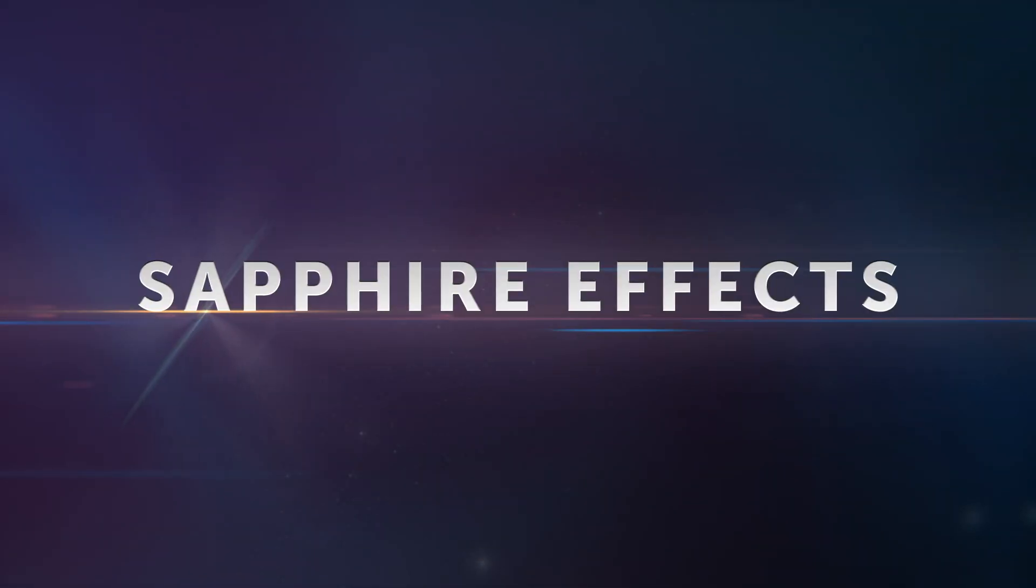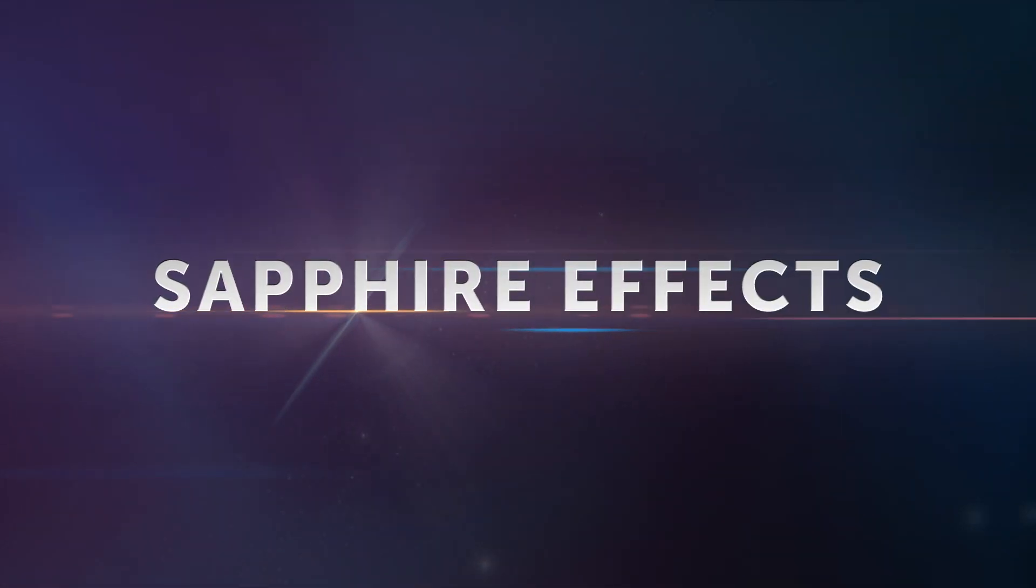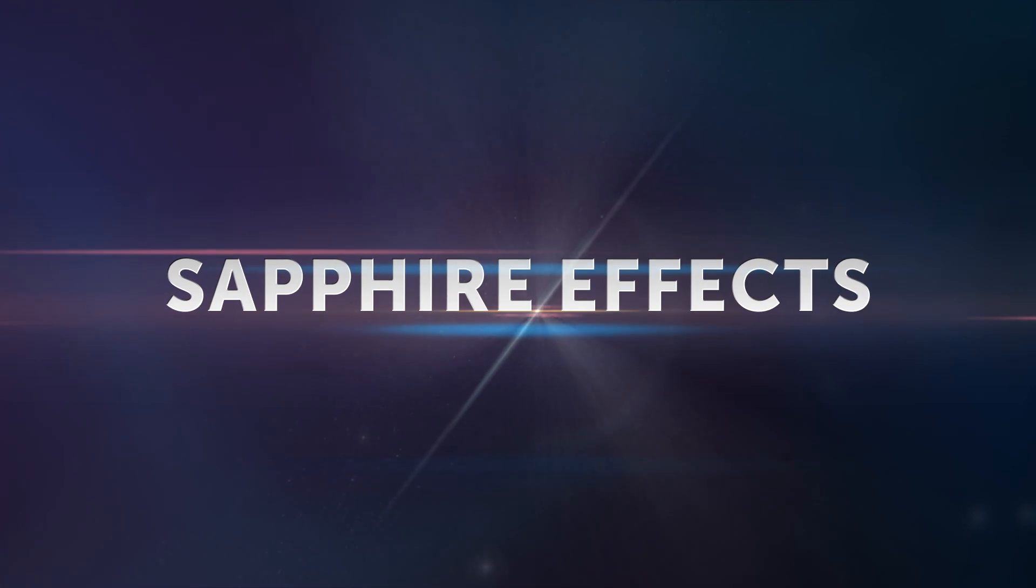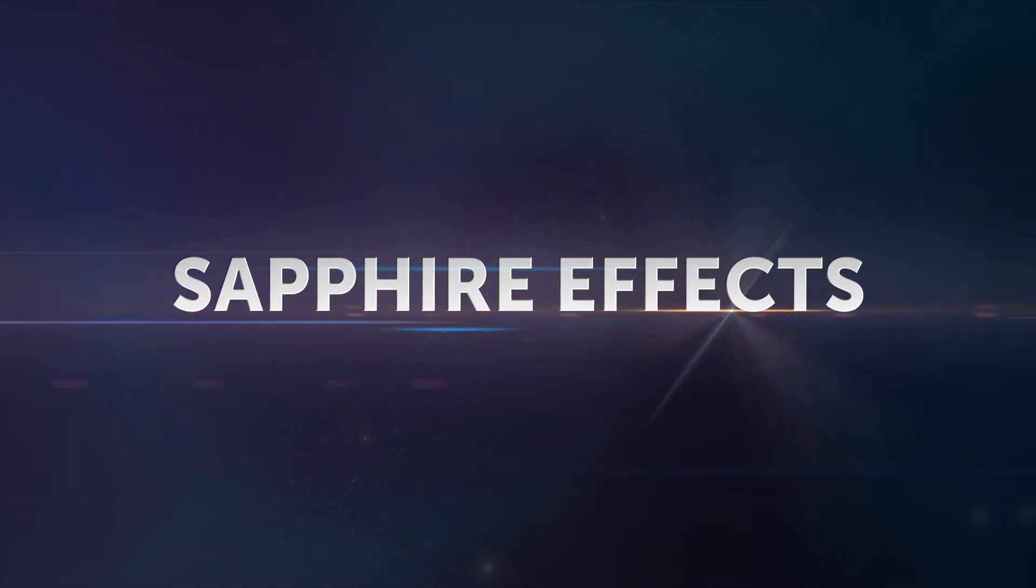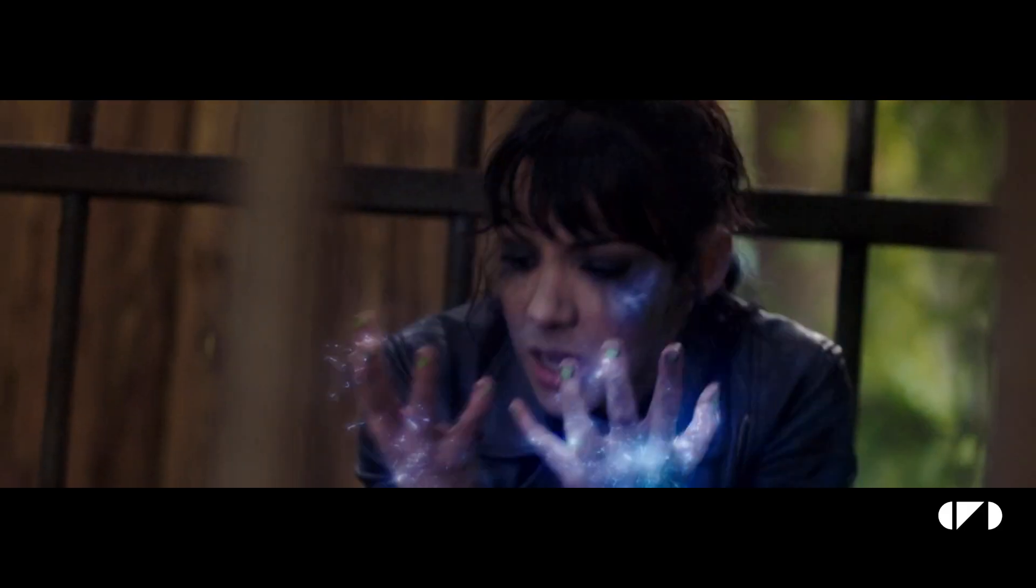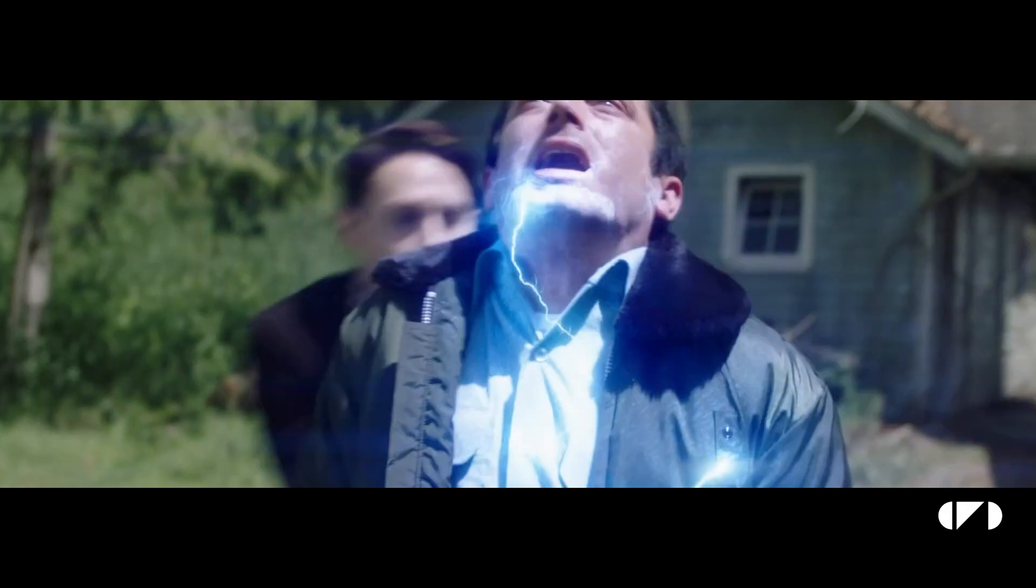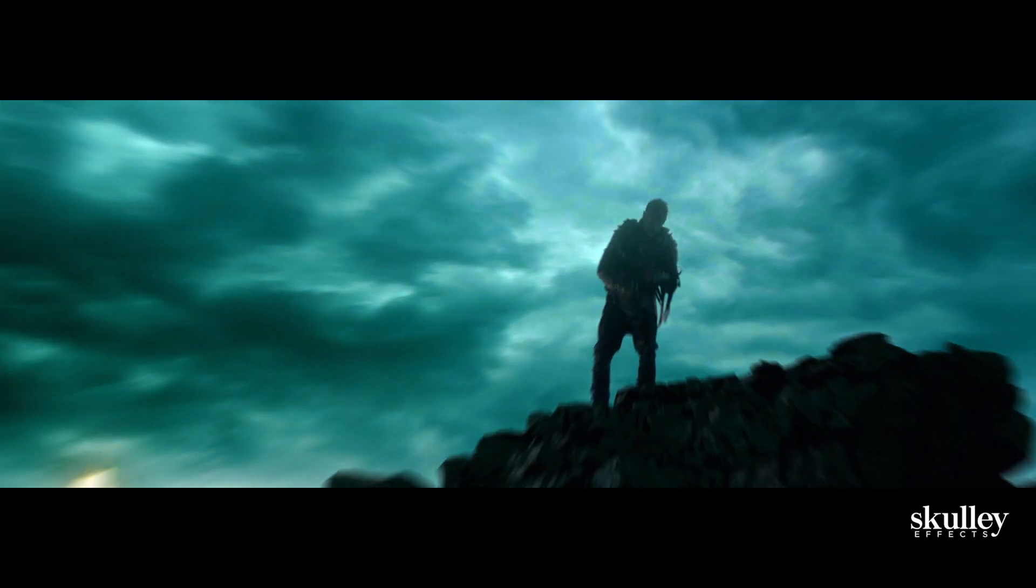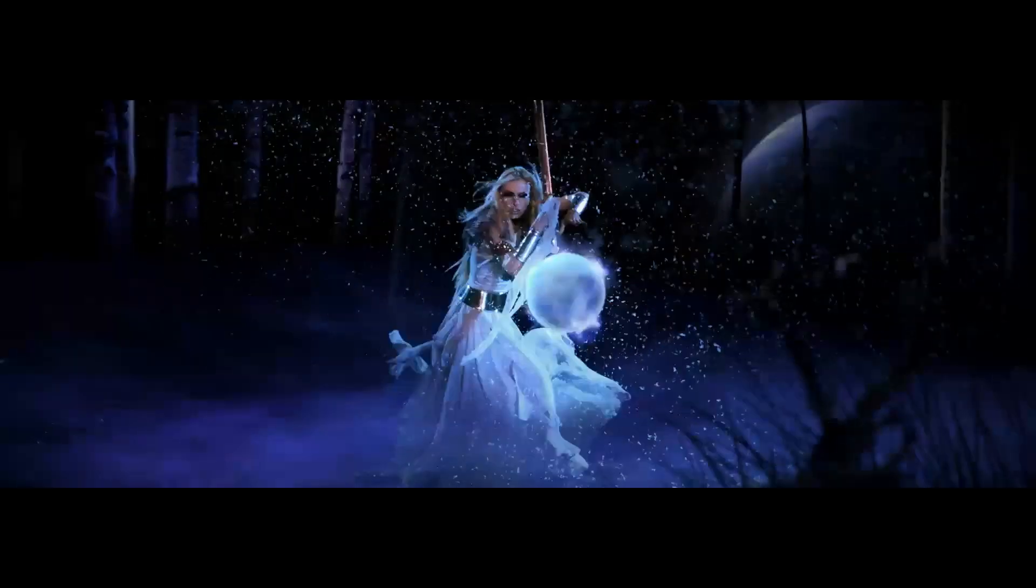Optics also includes a number of carefully selected Boris FX Sapphire filters. These Emmy Award winning effects are used by visual effects artists around the world, on the world's most recognized films and television shows. Now available to use in Photoshop for the first time.